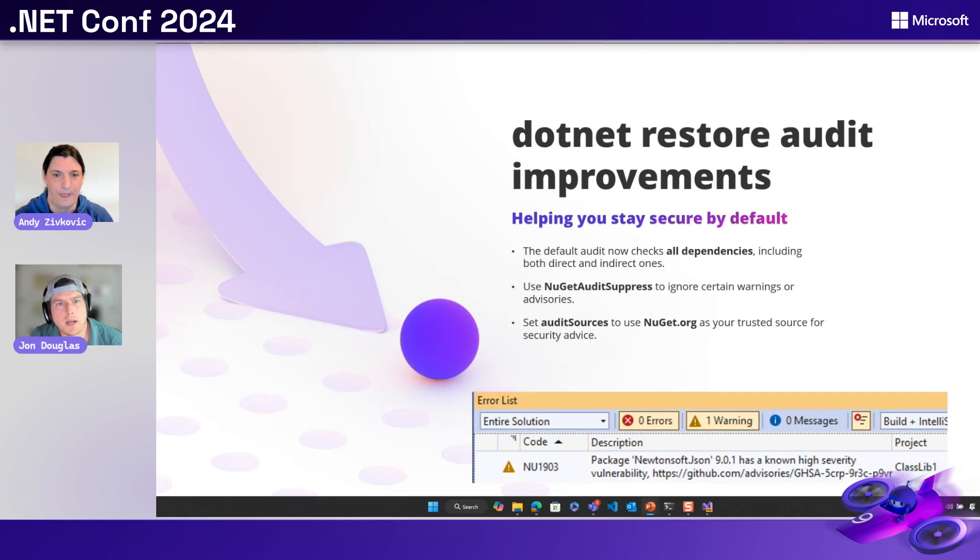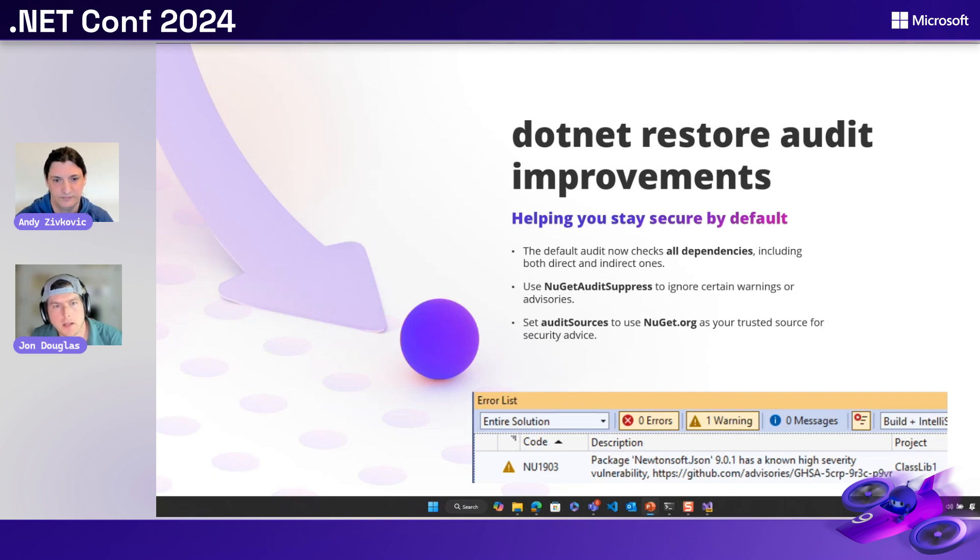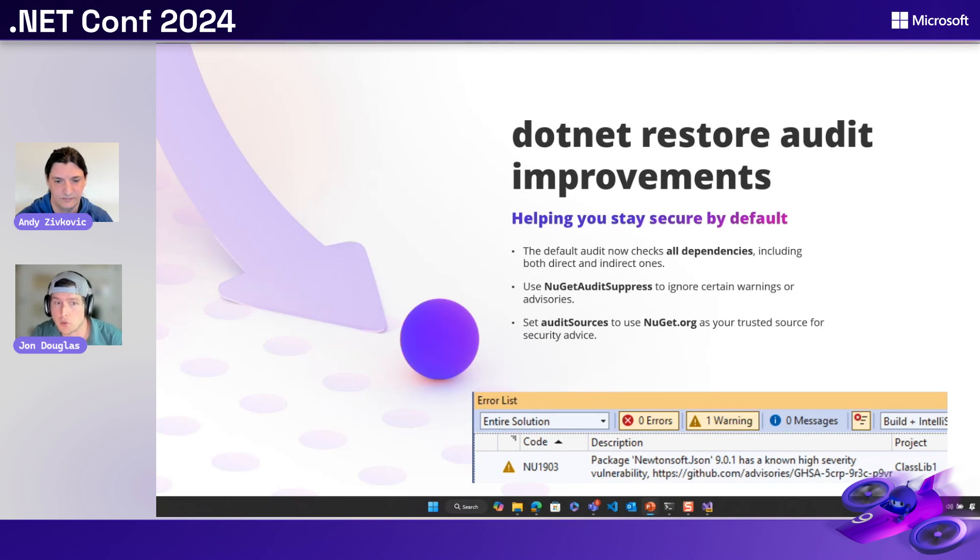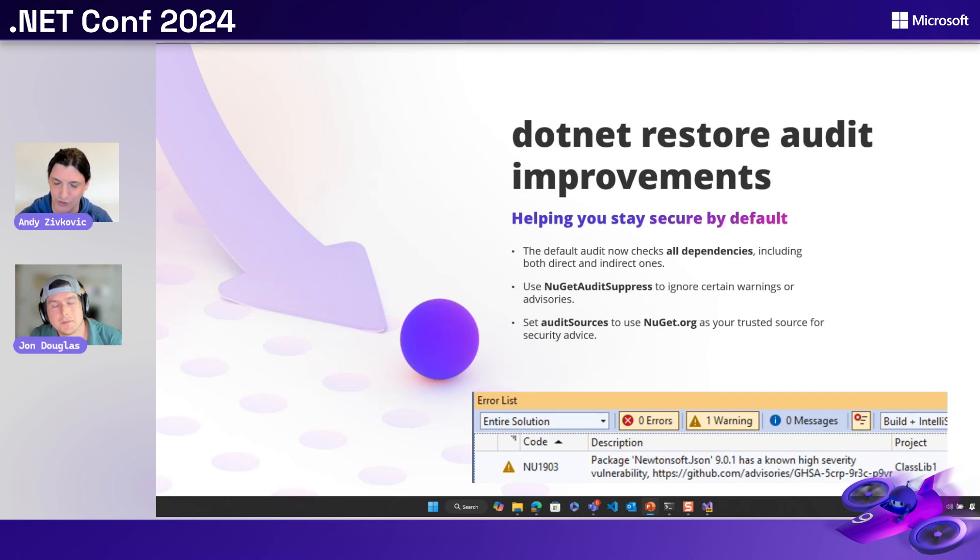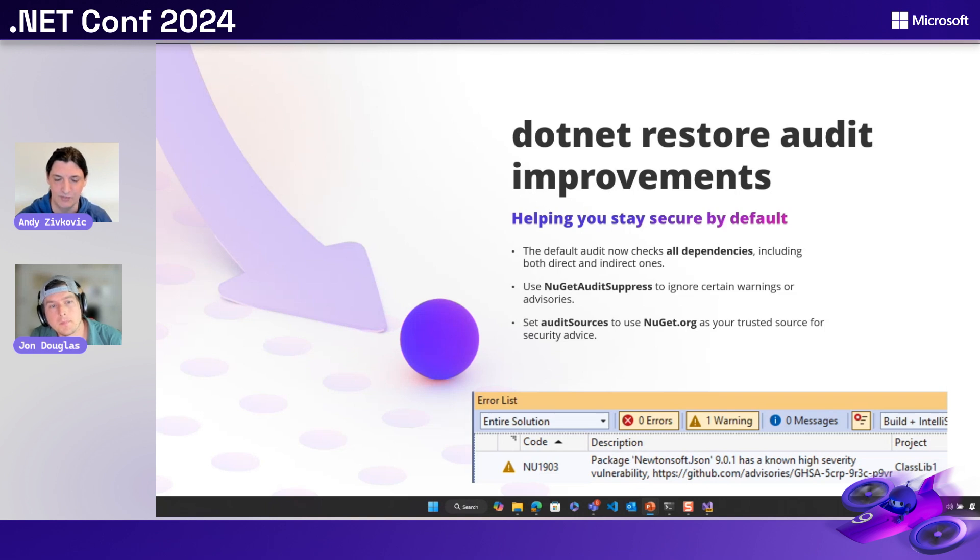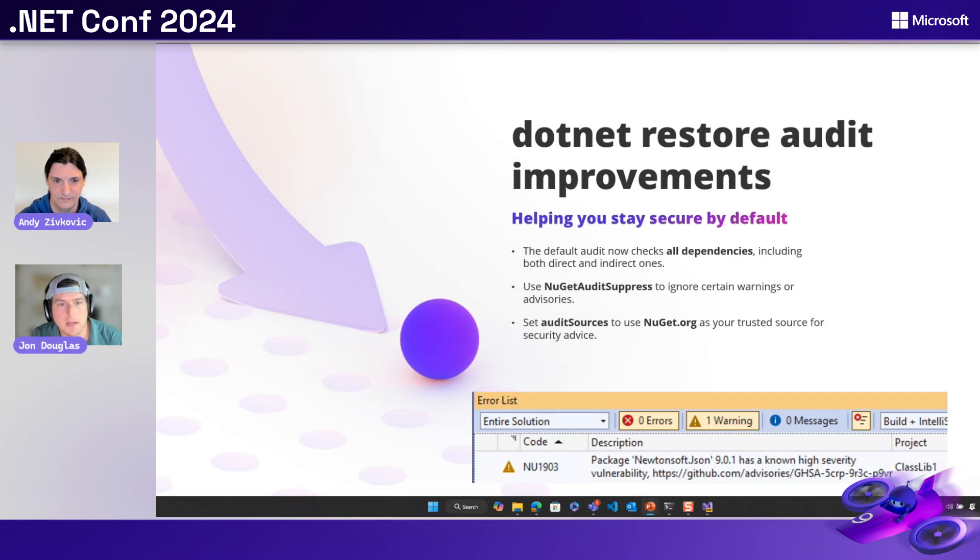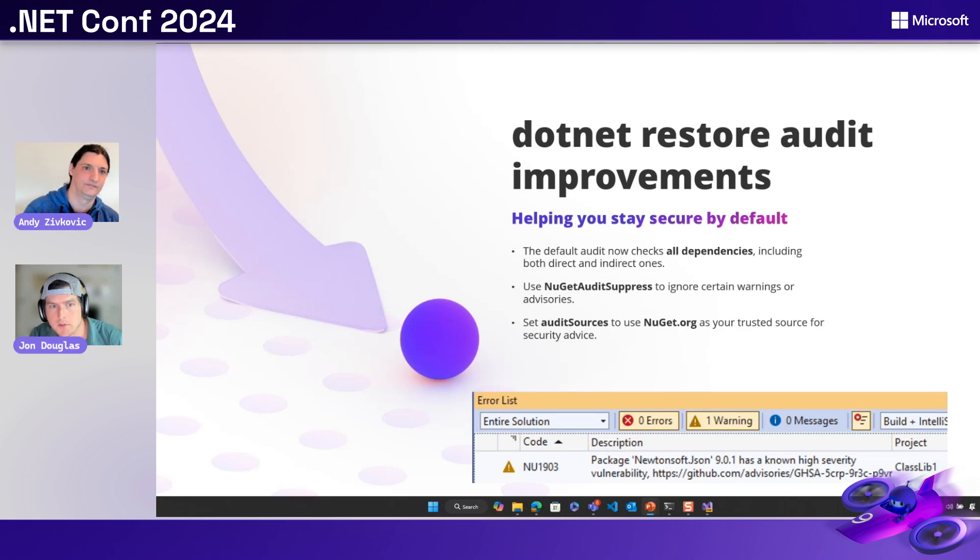Okay. So by default, we now audit all dependencies, including top level, indirect, you have new functionalities so that you can even suppress advisories. We didn't cover that, but you can do that, right? That's right. If you are willing to take the risk, make sure that you do an analysis to make sure that you're not using any packages in a vulnerable way. But that is an option. And then last but not least, you said I can use nuget.org as my database, basically for known vulnerabilities by just using audit sources. That's really cool. That's fun.